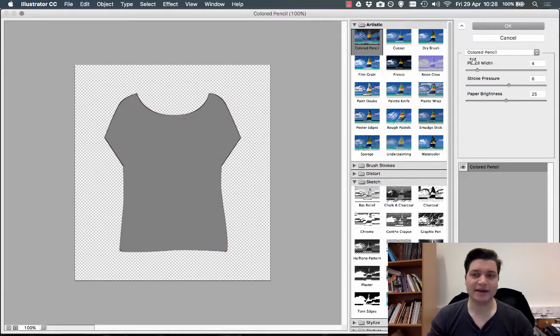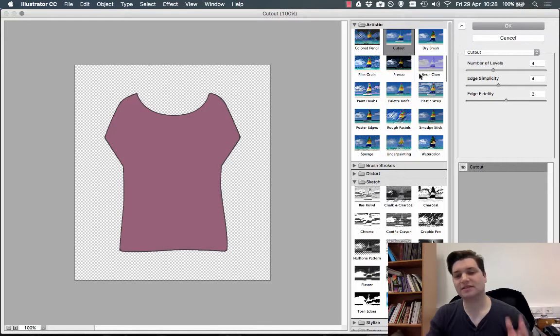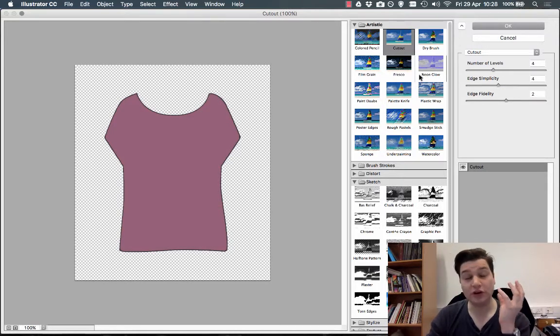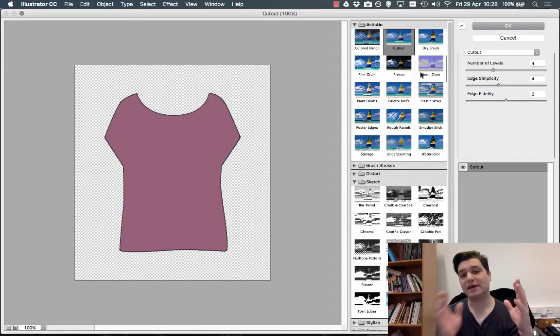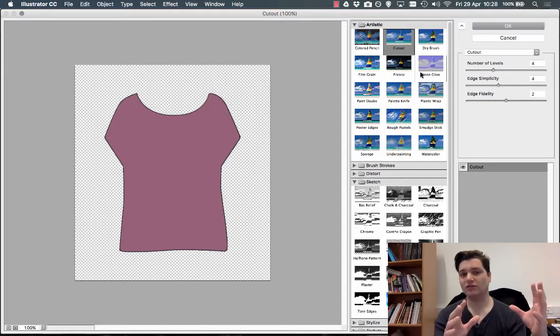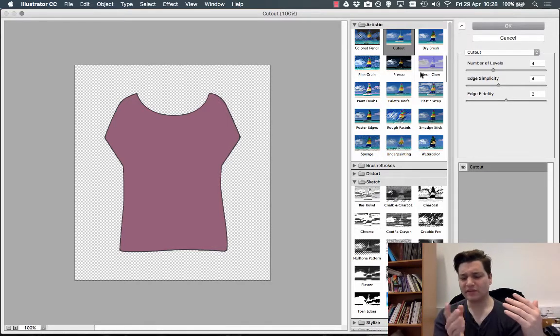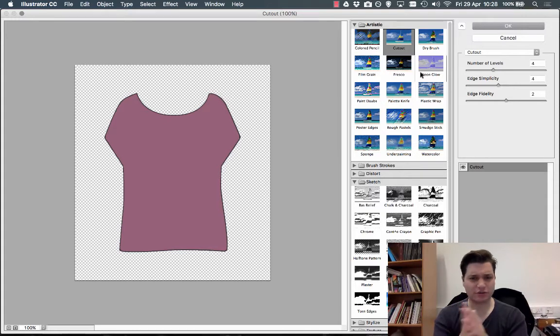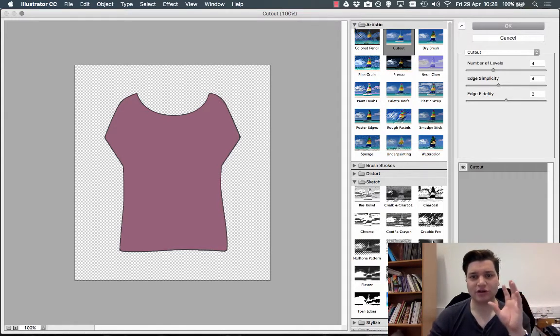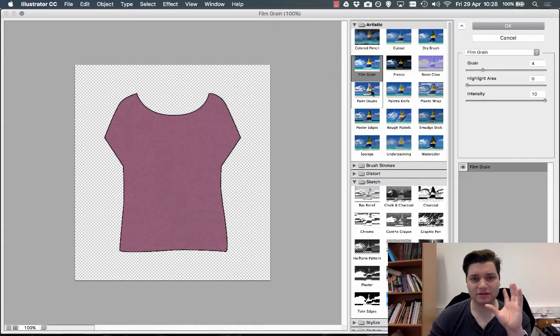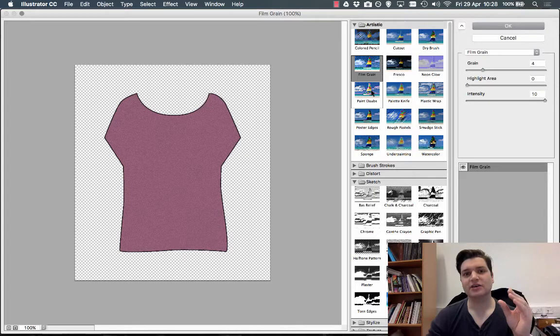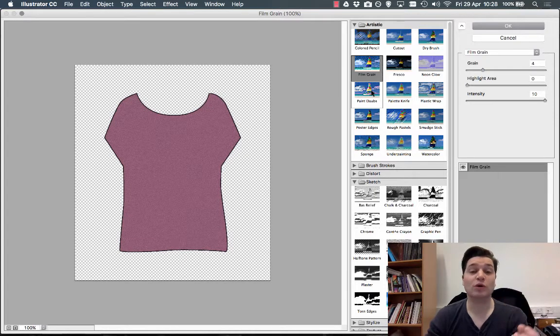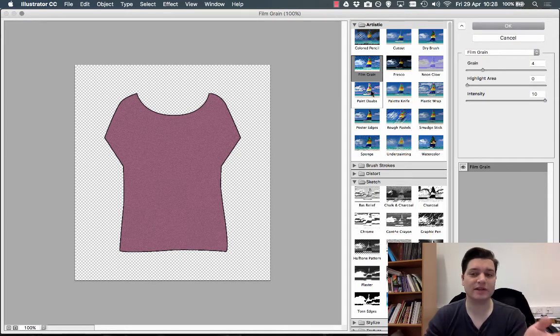Now the best thing to do is to play around with them, and if you know what texture you're looking for, it's a good idea to have a picture of the texture of the garment. So if it's a pair of jeans or whatever, then you can try and look at the effects, see which one closest resembles that, and then go with it.